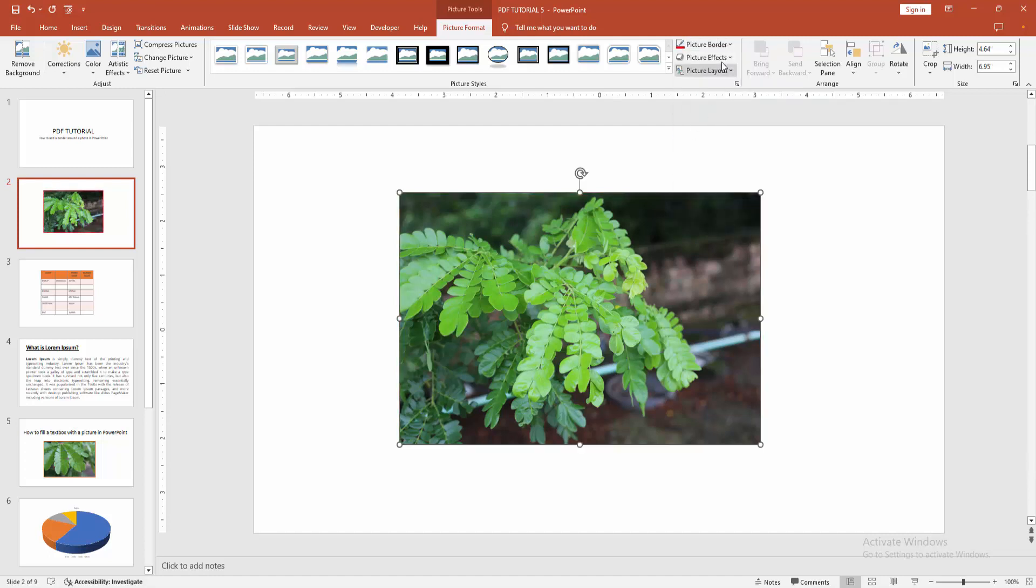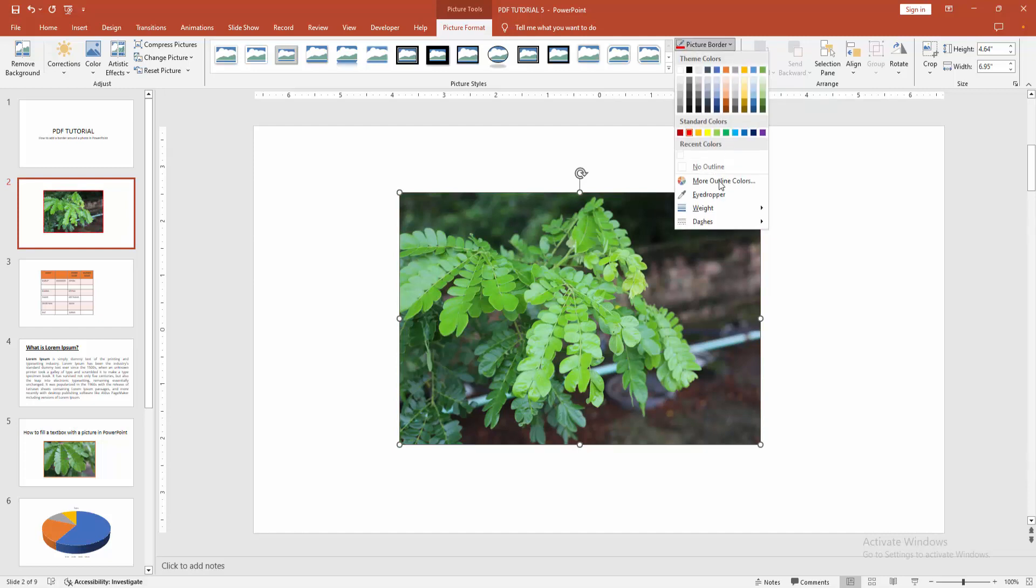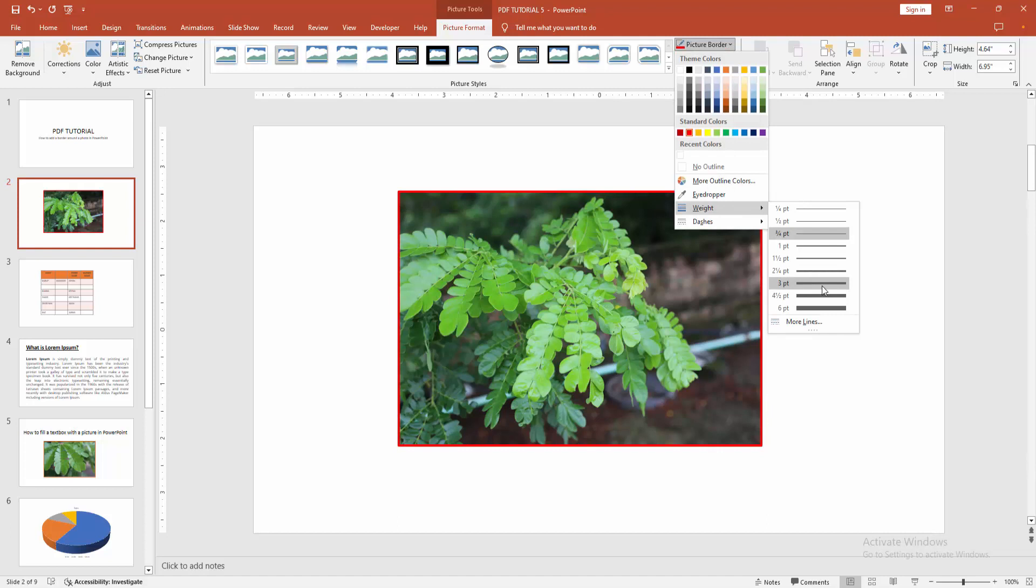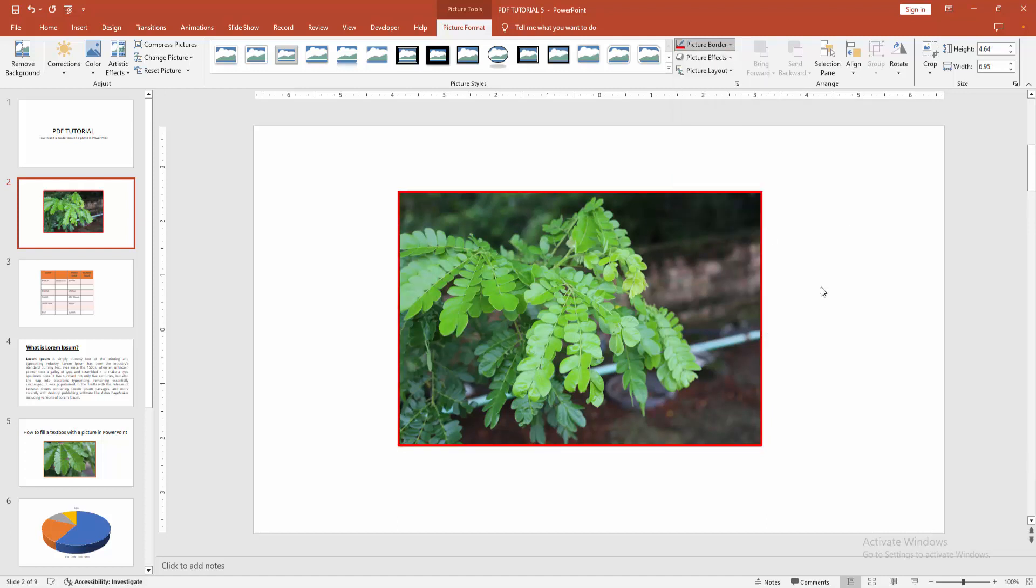Again, click Picture Border drop-down menu, click Weight, and click 3pt.